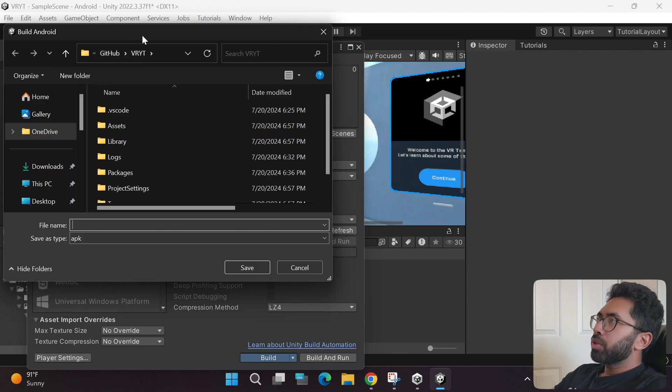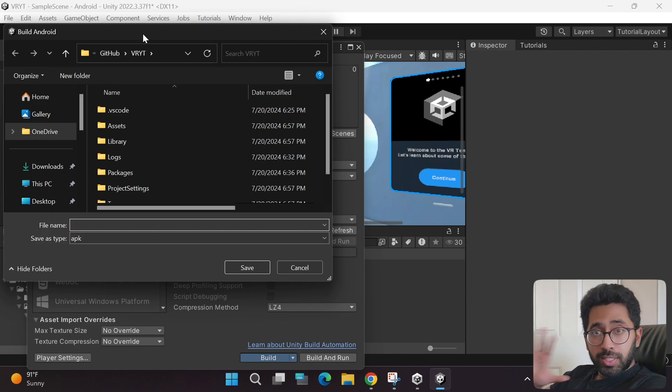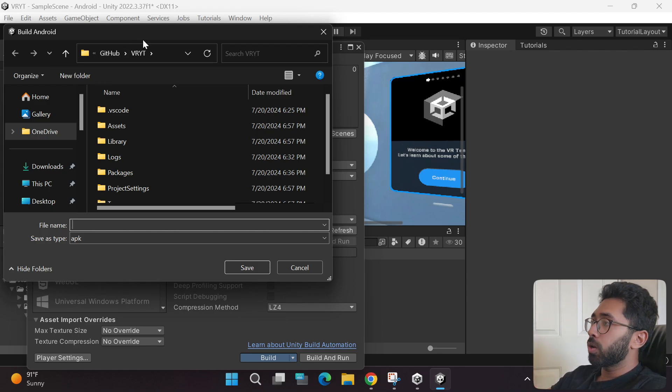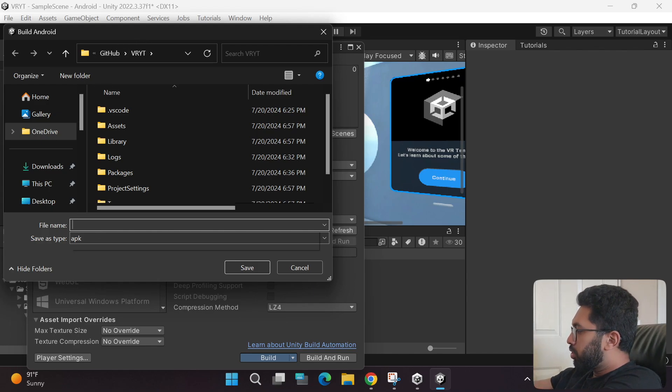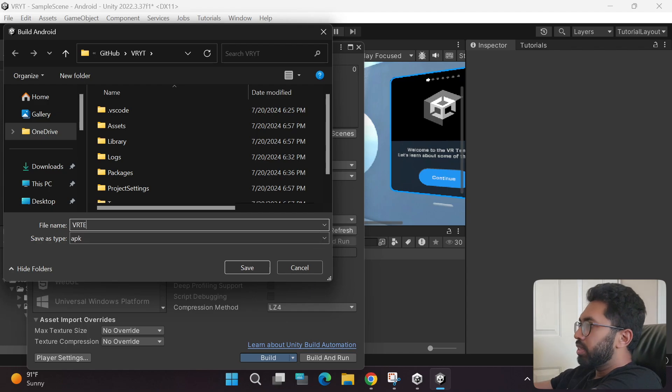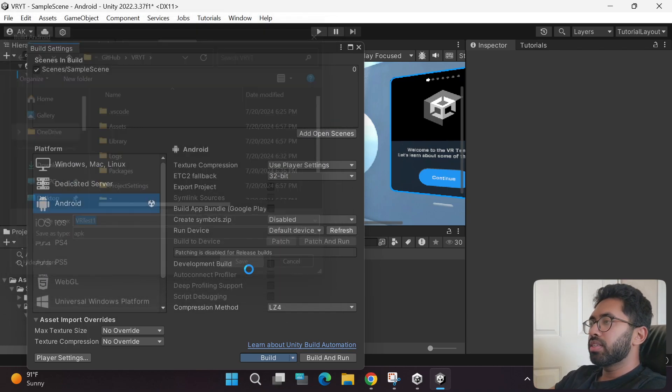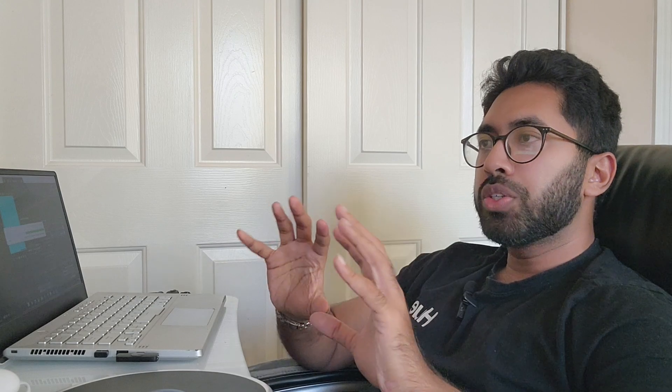This will open up the location where your Unity project is installed. I'm going to type in 'VR Test One' and click Save. What Unity is doing is exporting your game as an APK file — an Android Package file — which can be copied into your headset and then played.